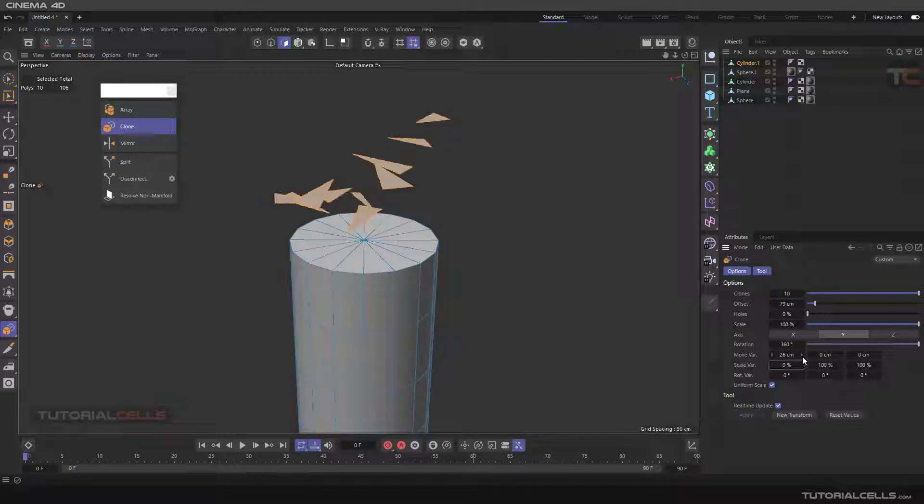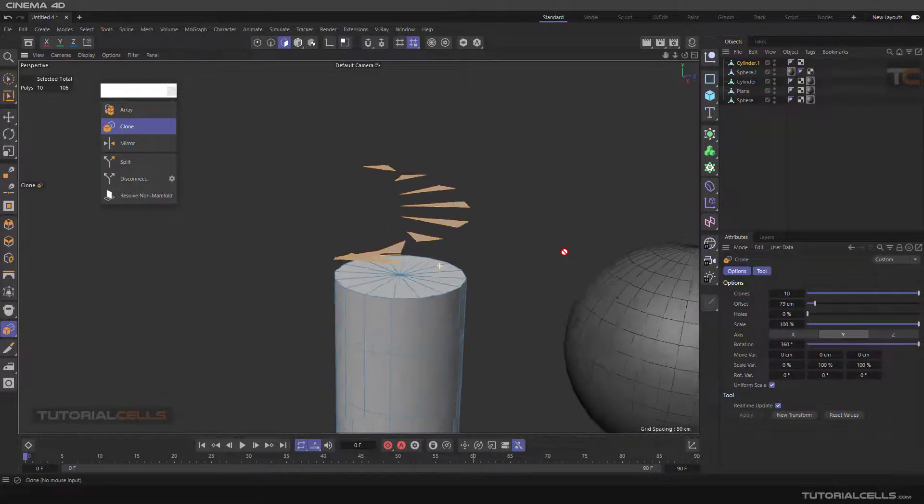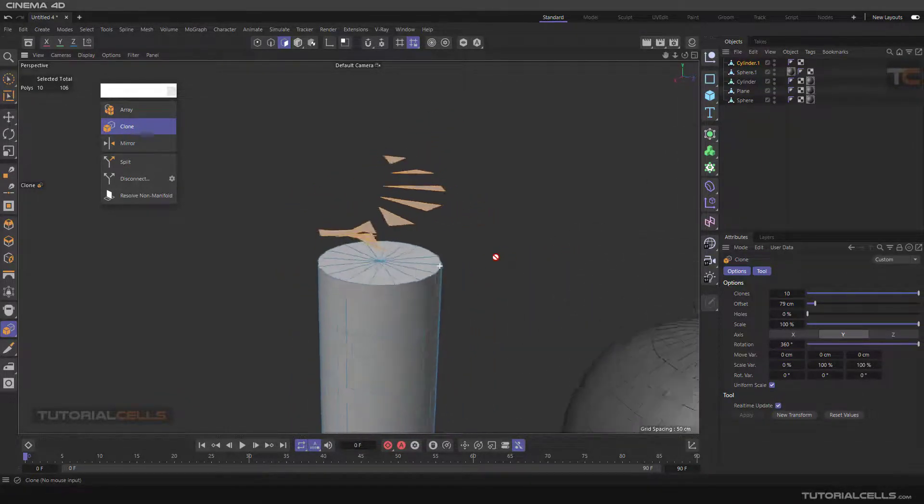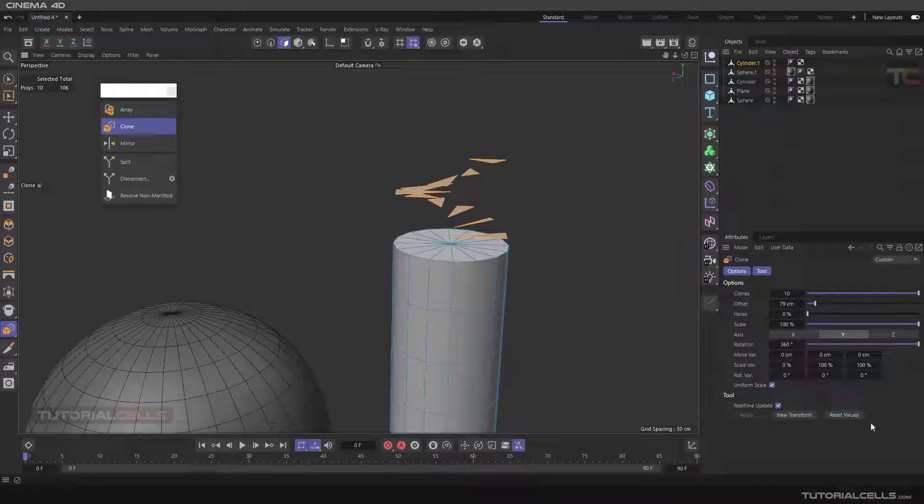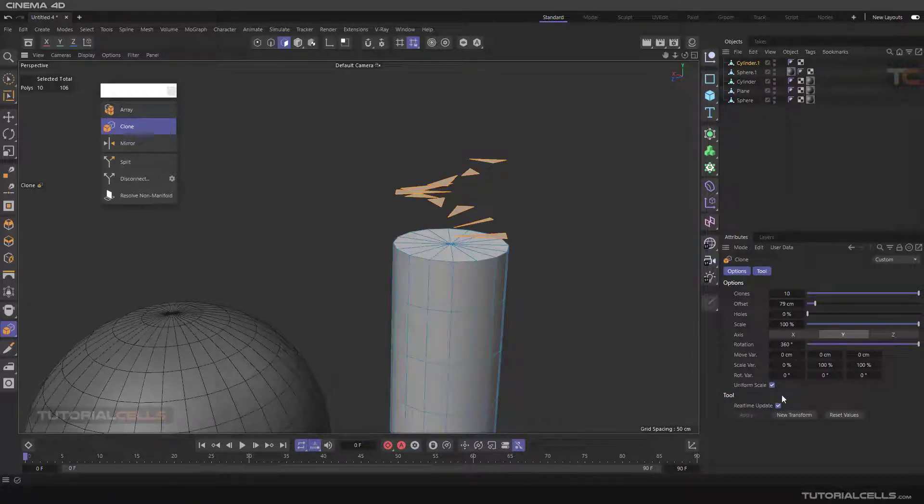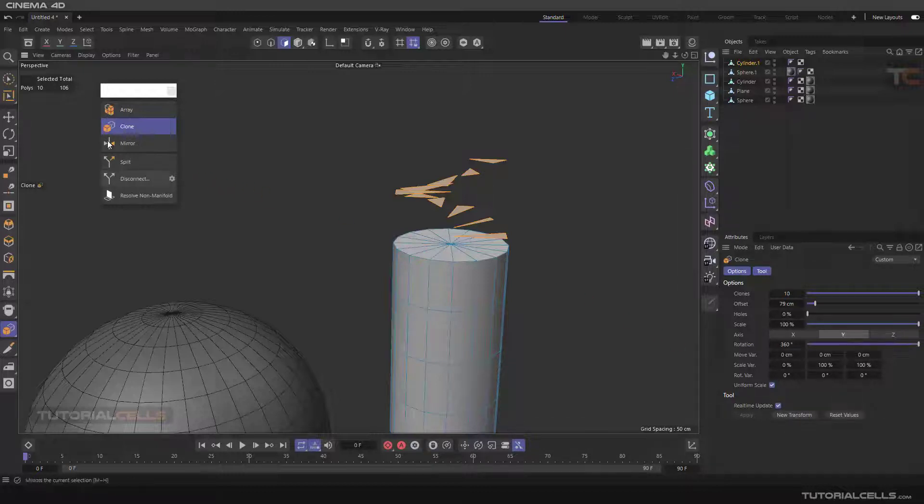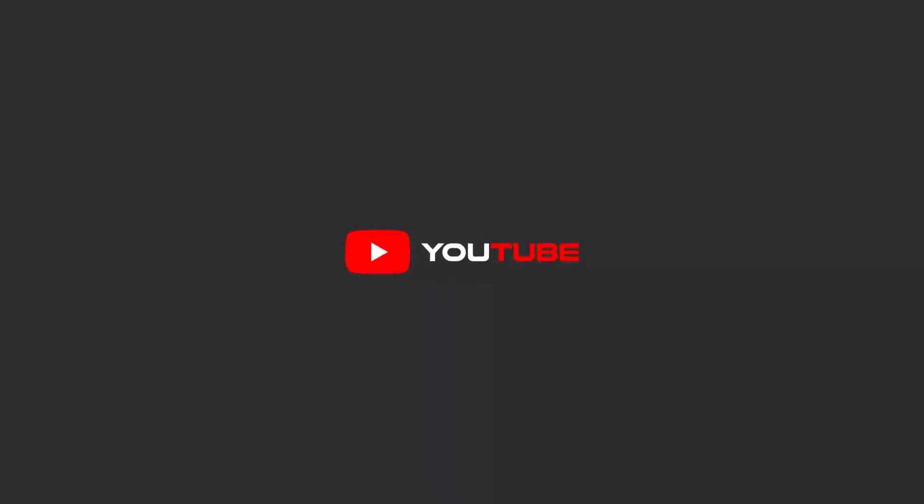You can reset your values or select another polygon and execute exactly these things to a new polygon with new transform. This is array and clone for polygons.